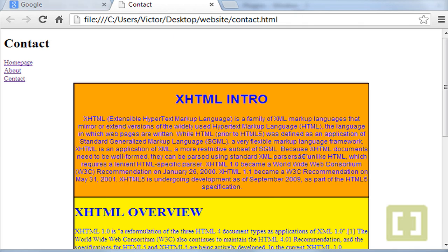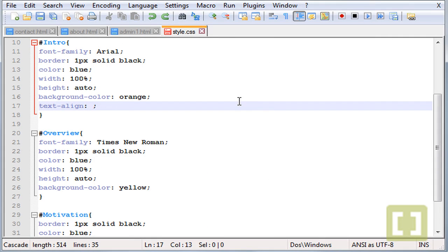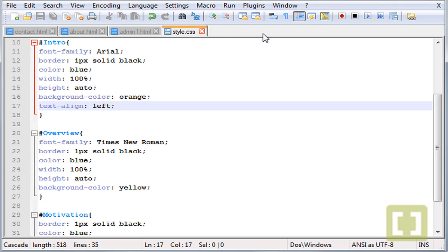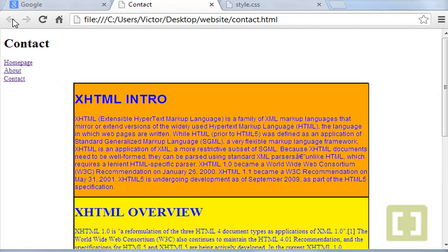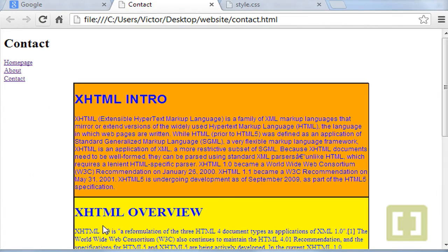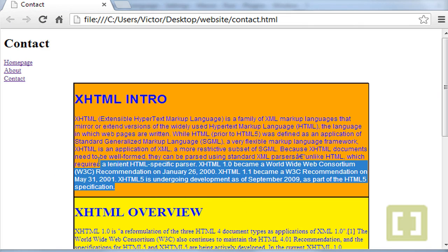Now we can also type text-align left and if we run this in Chrome, this is what we'll get. Everything is on the left.